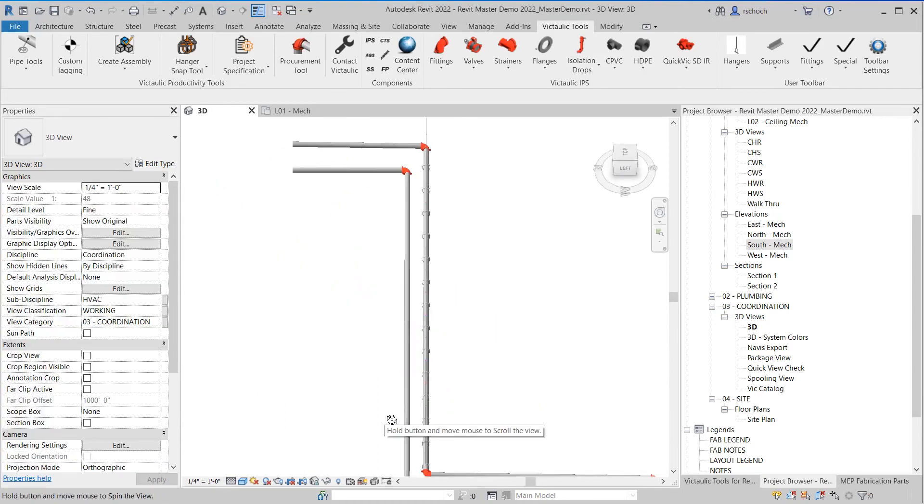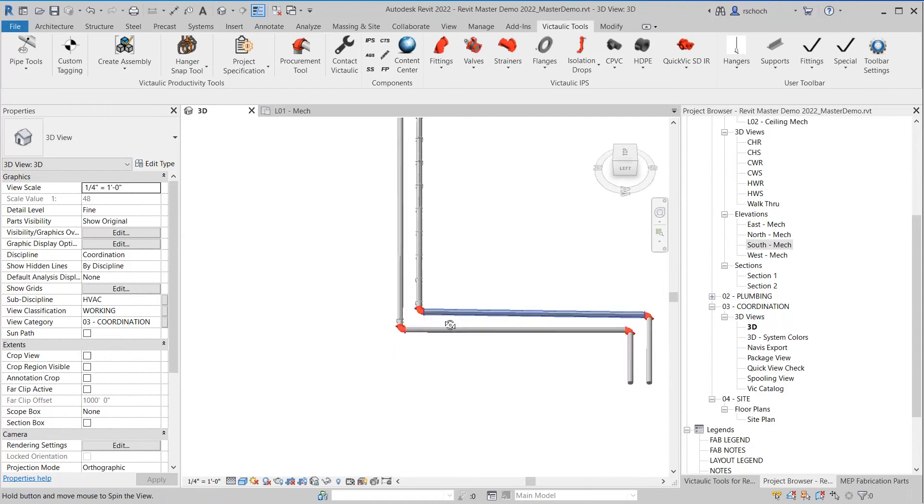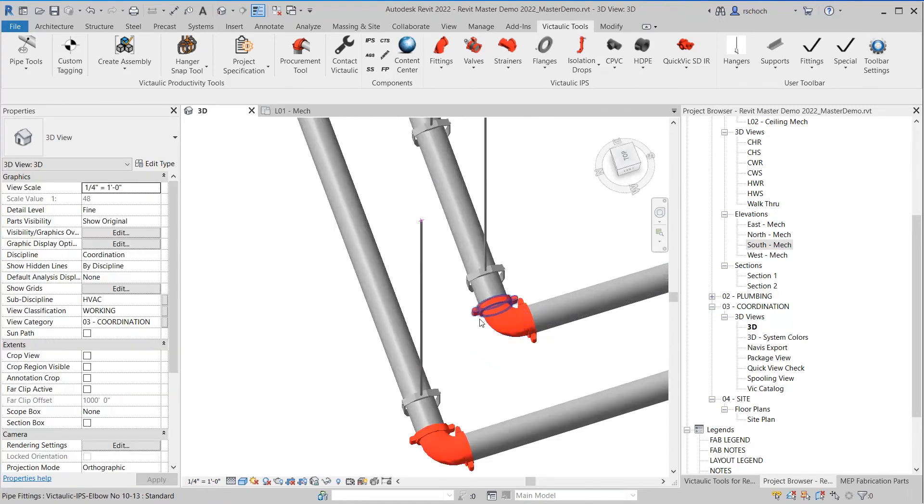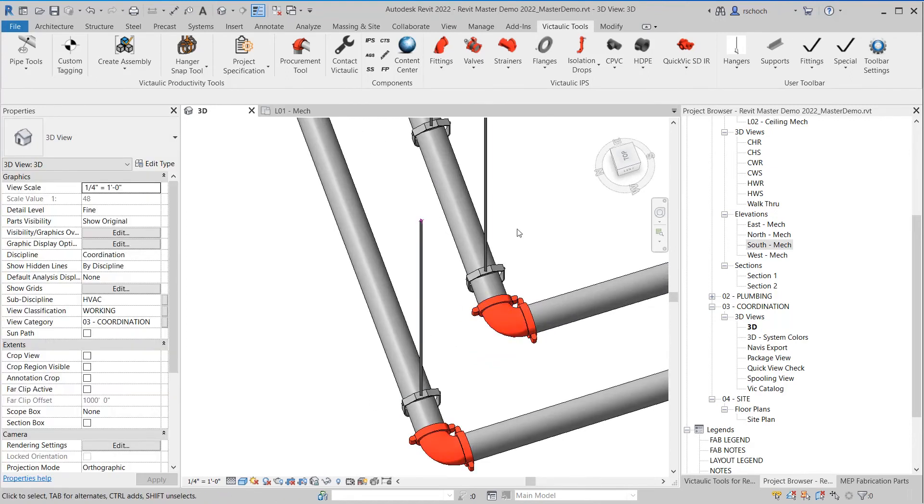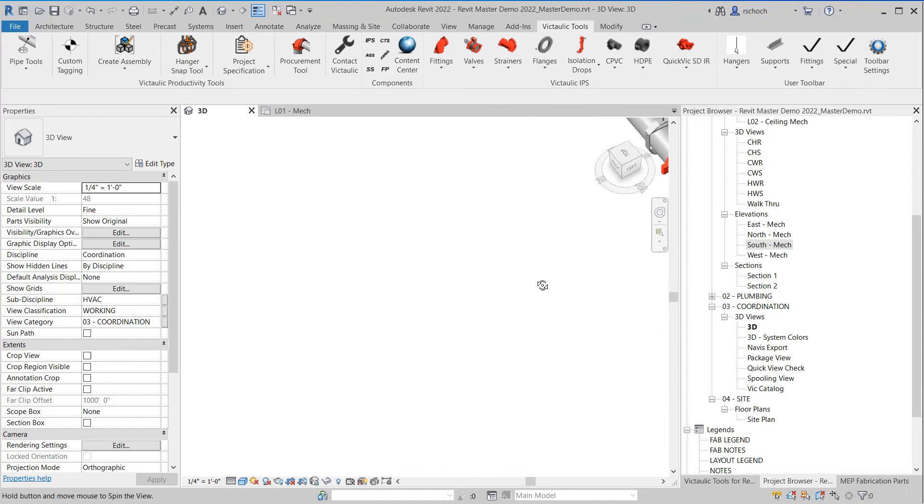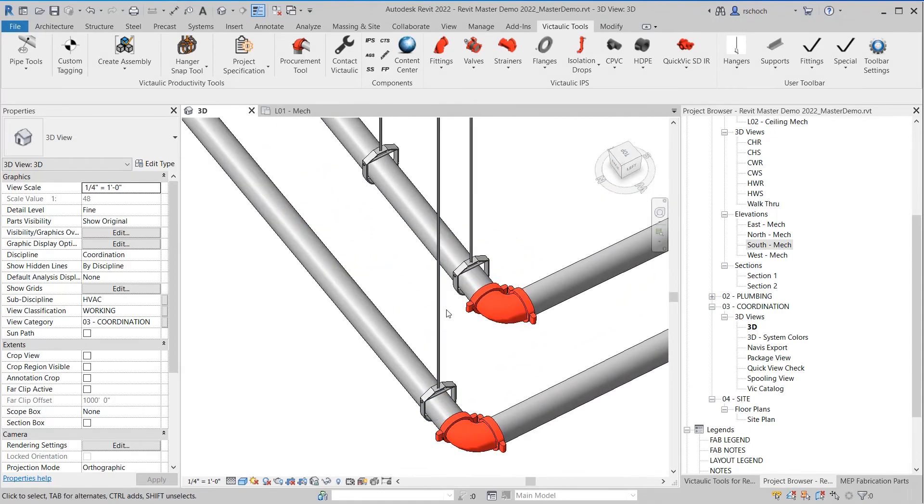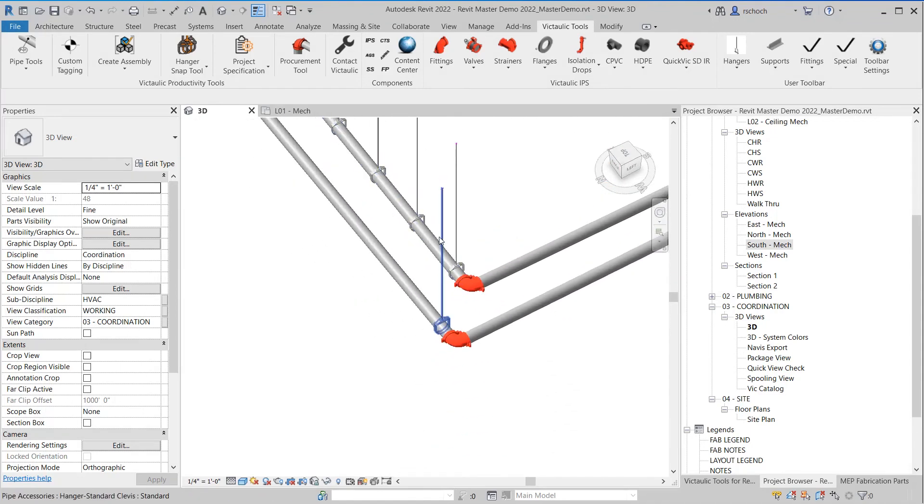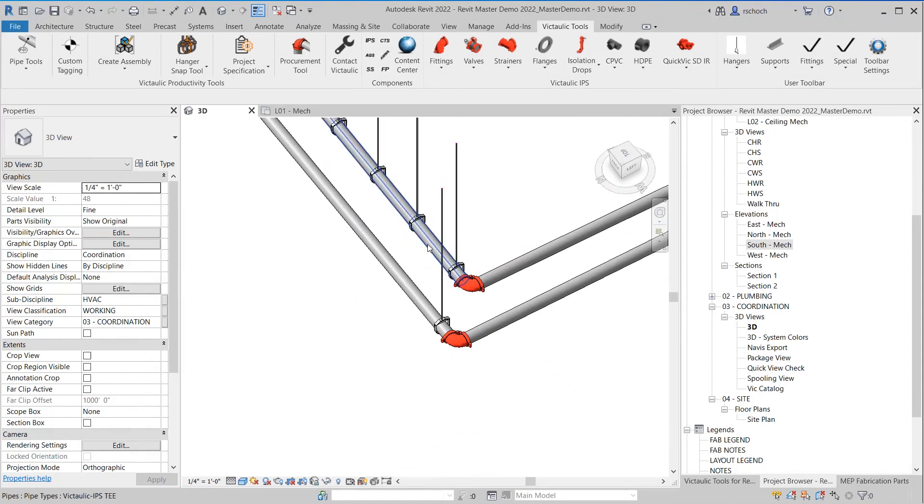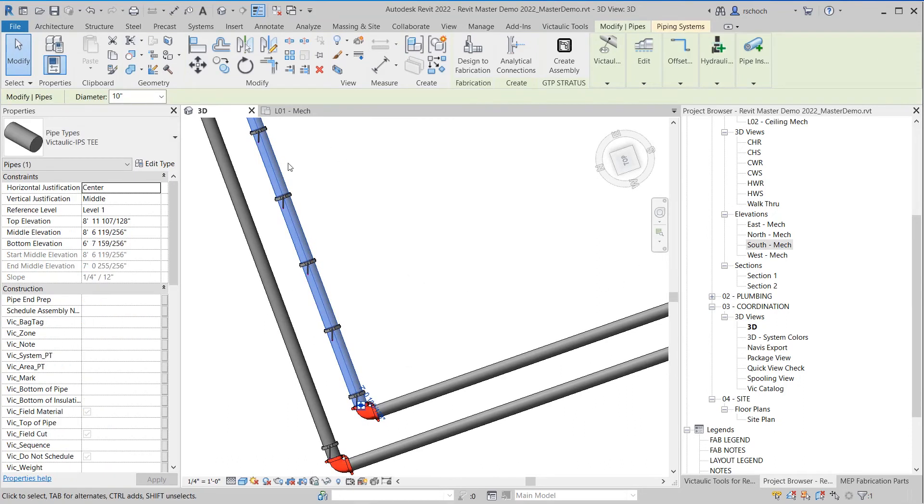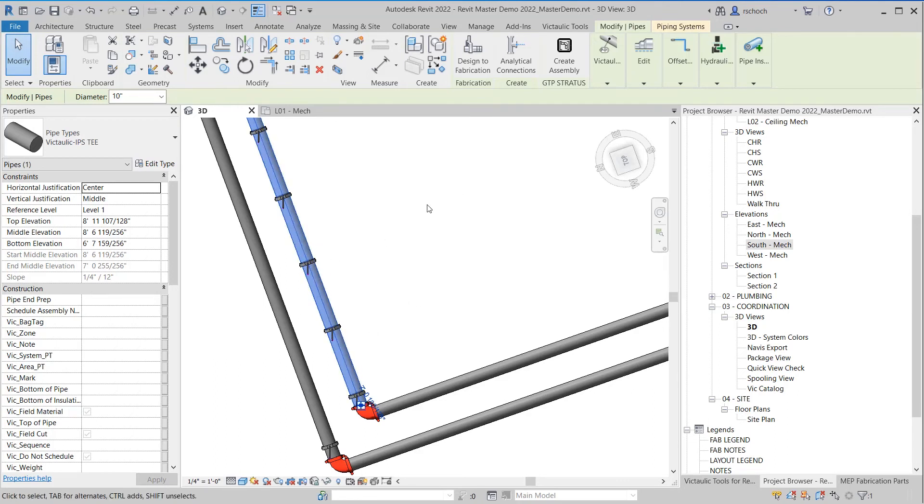One thing you can see that it didn't do is it didn't actually move this hanger down here at the bottom. And the reason it didn't do that is what the Hanger Snap Tool does is it looks for any hanger that's perpendicular to the pipe. So if you have the pipe routed on angles or if it's parallel perpendicular to structure, it's always going to look for a hanger that's perpendicular to itself. And then it'll move it over straight across.